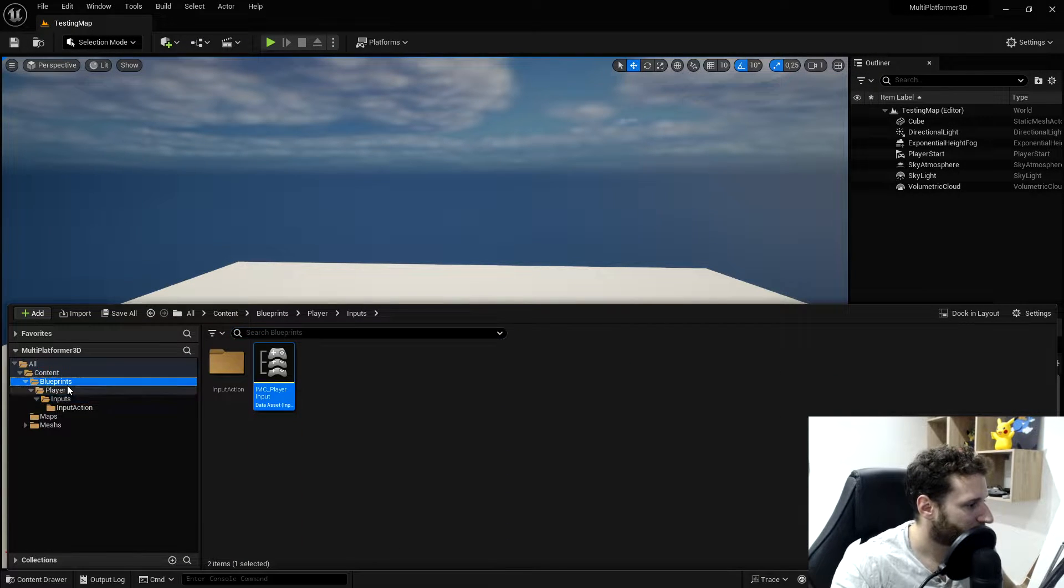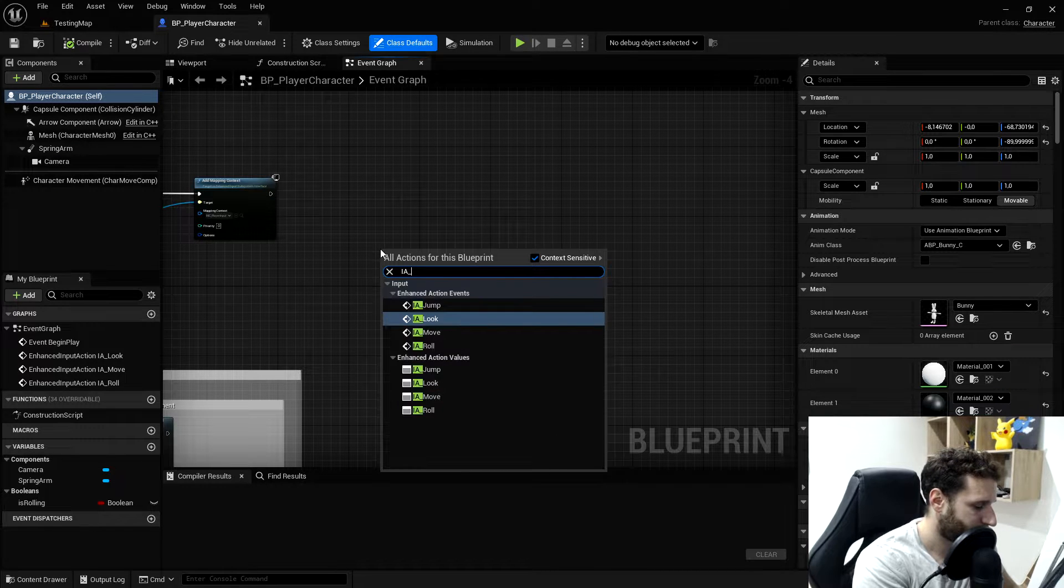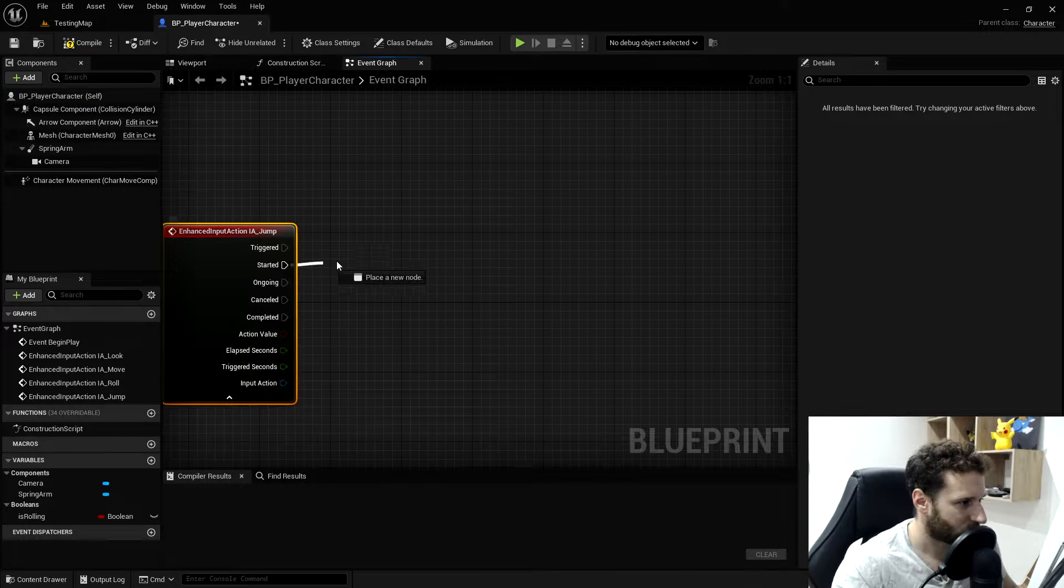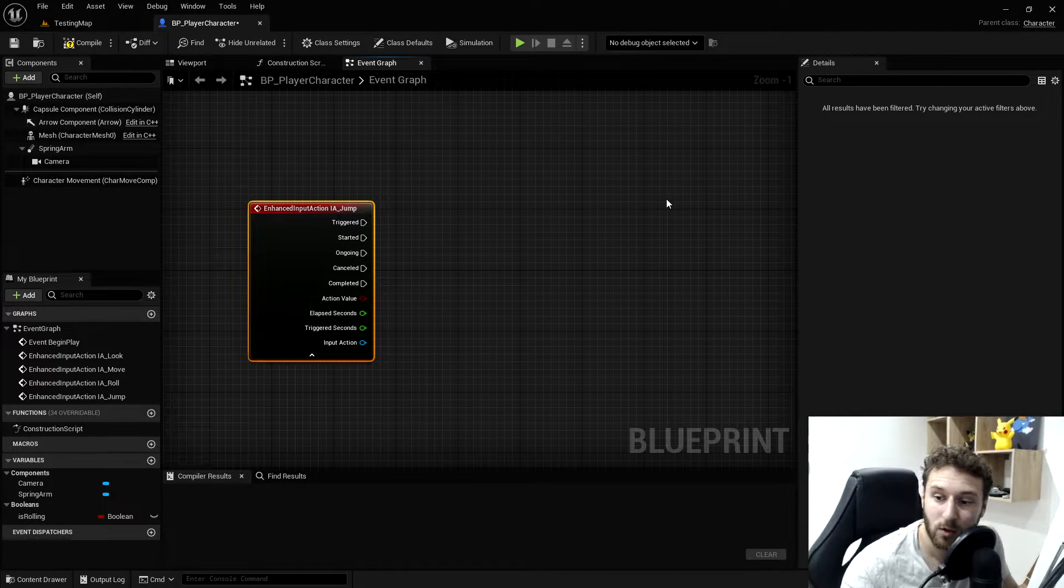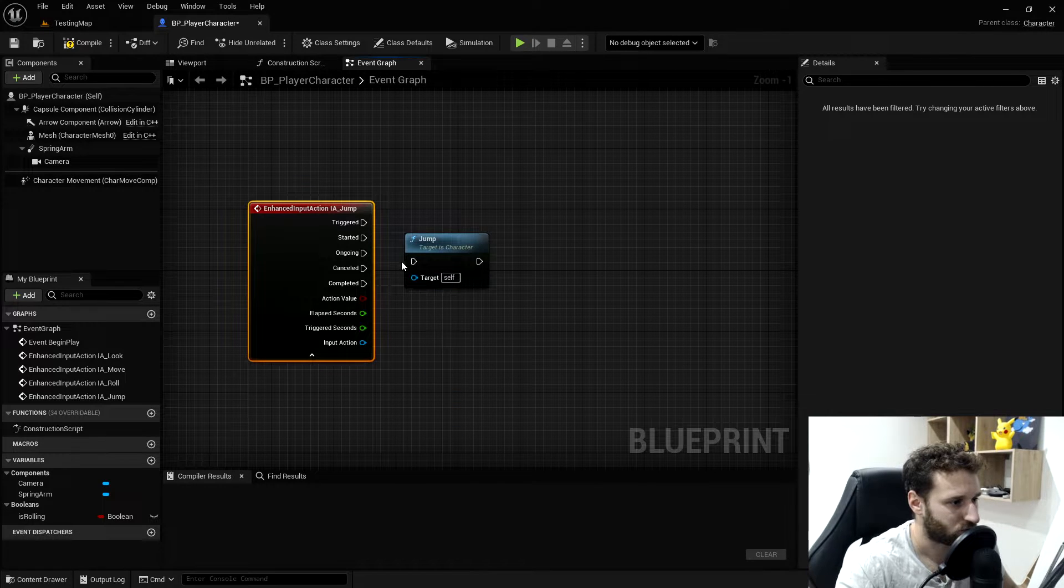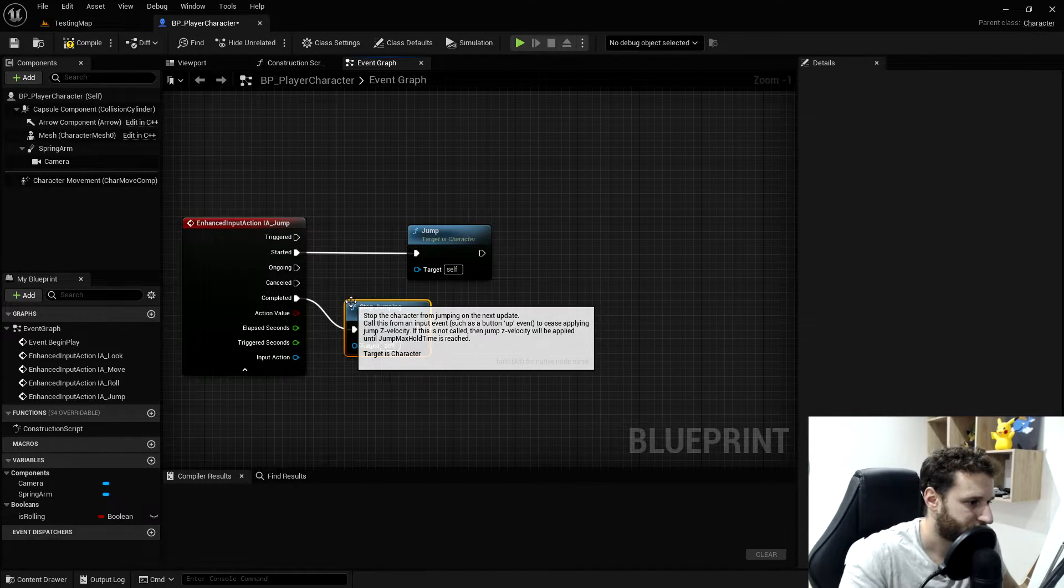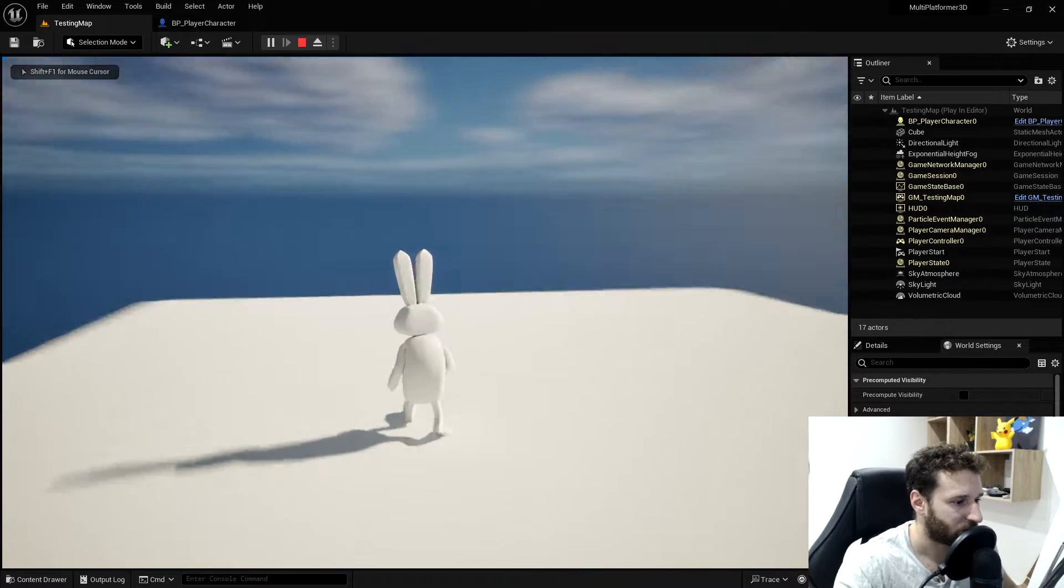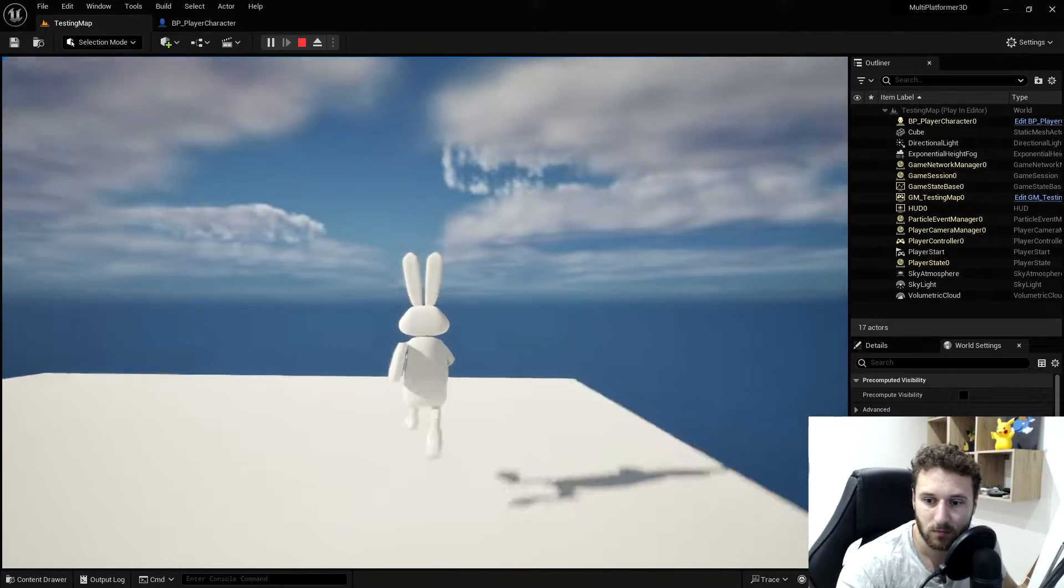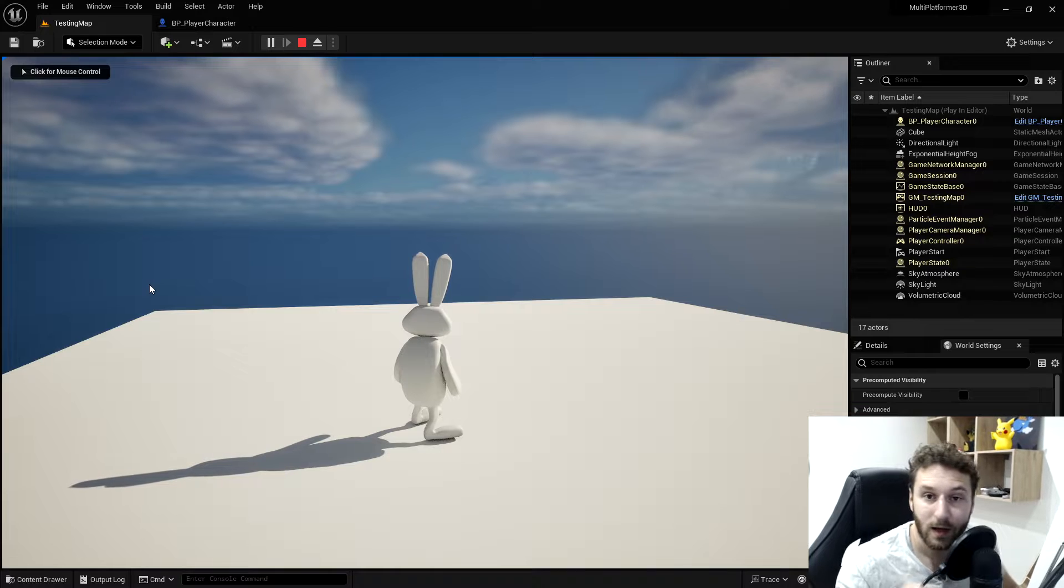Now we'll go in our player blueprint and add the feature of jumping. We'll right click and type jump. We'll use the action event starting with started. Something which is nice with the character movement and the character parent class is that the jump function already exists. So we can just call the function jump. When we start, we jump. And when it's completed, we stop jumping. We'll save and compile and then launch the game. And if I run and press space bar, my character jumps. It's very simple. Everything is already in Unreal.